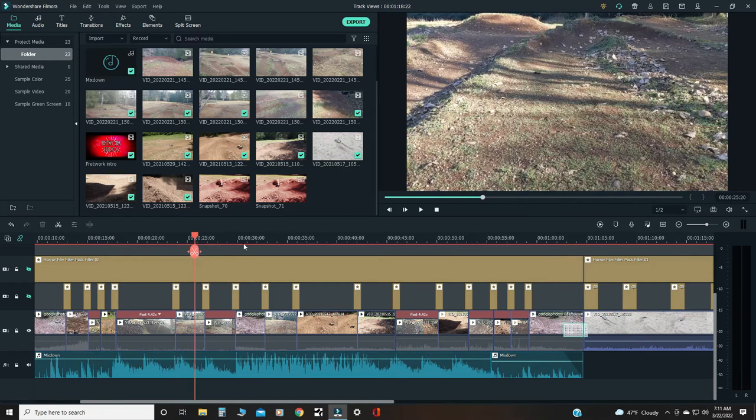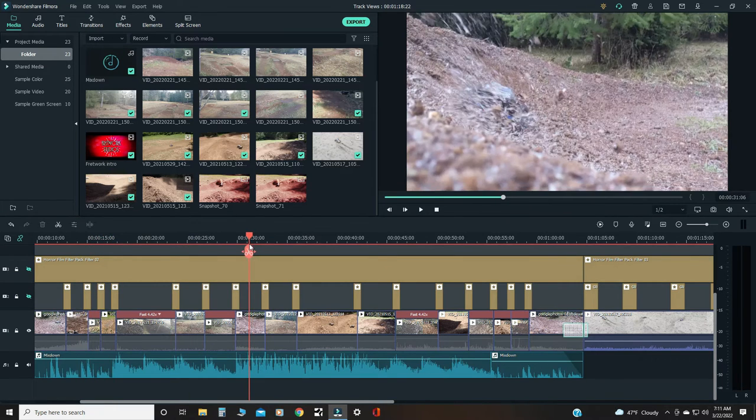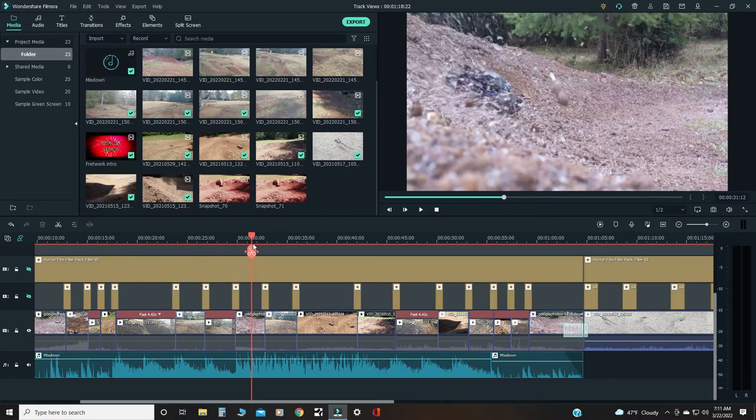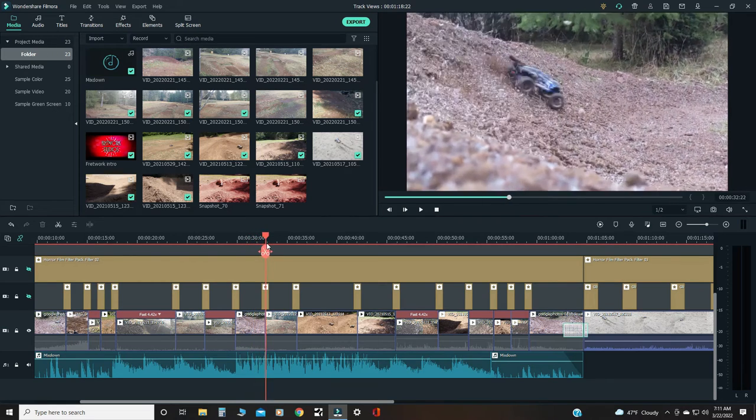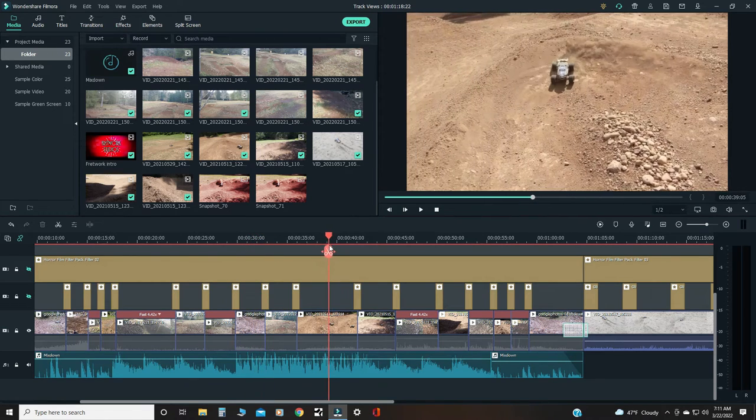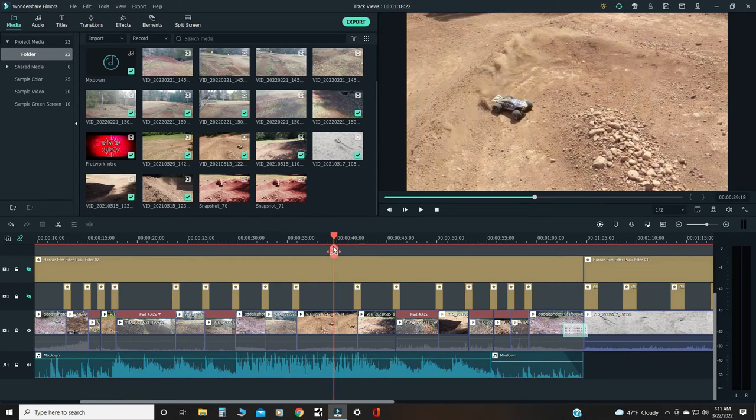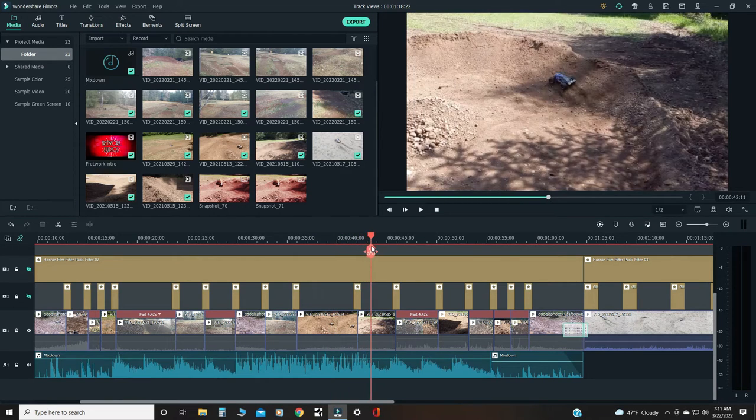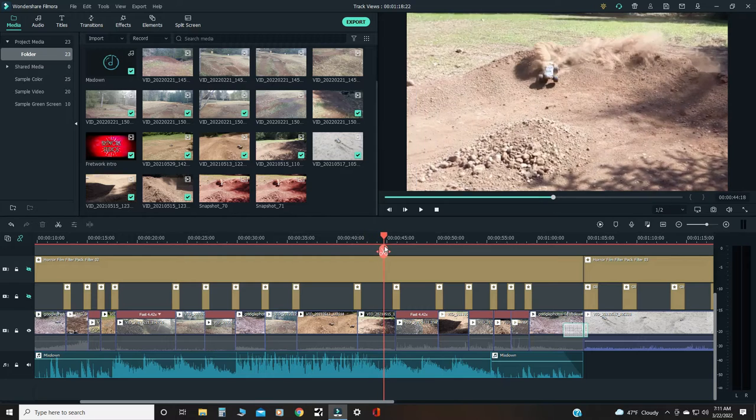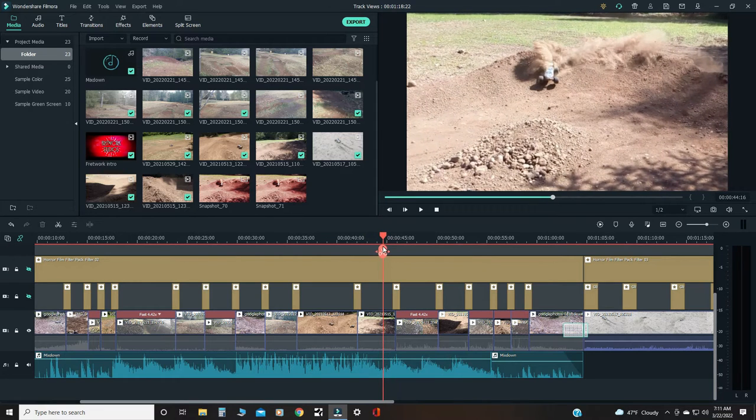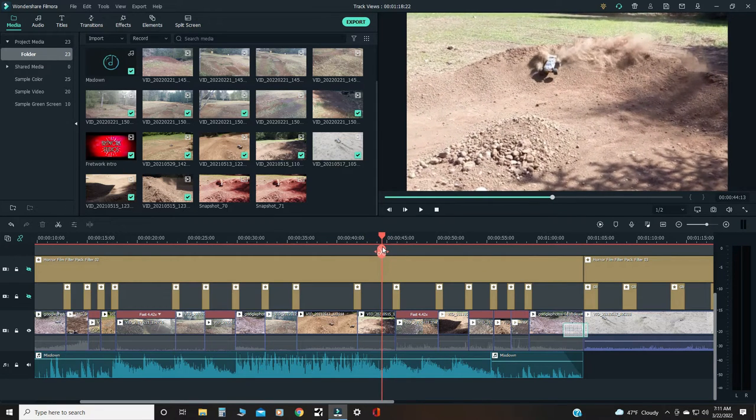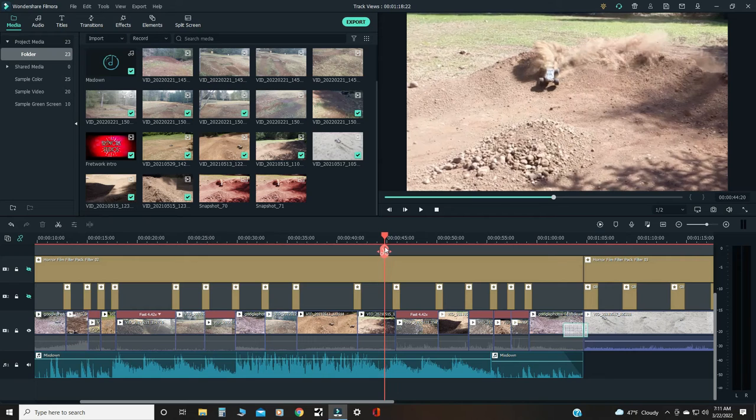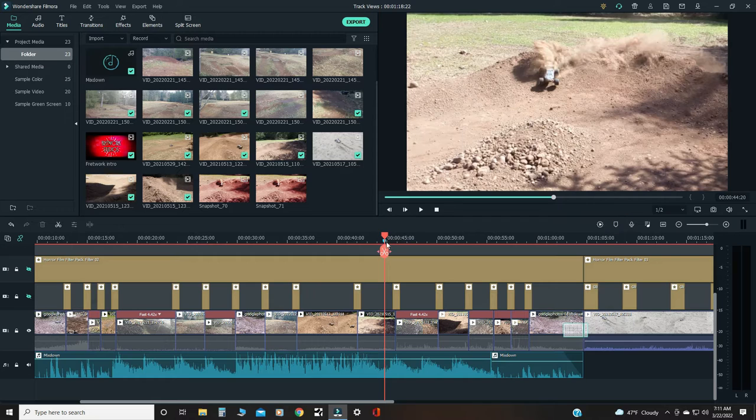Looking for a cool action shot that's not too blurry. Yeah, something like that might be cool, like right there.